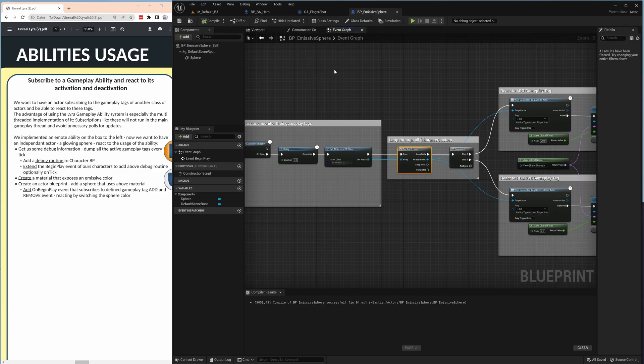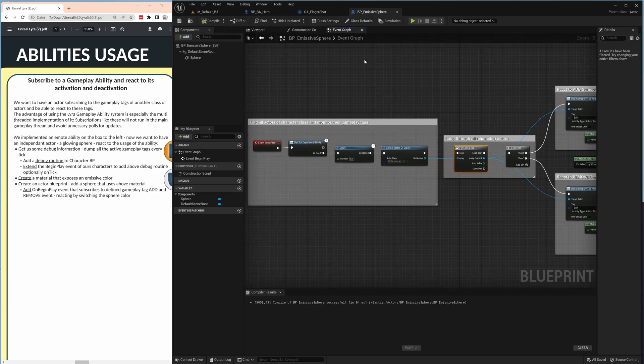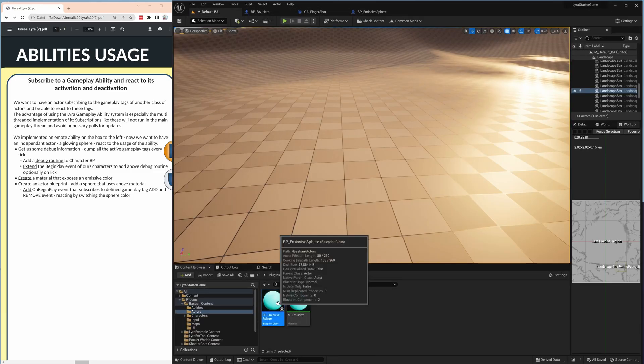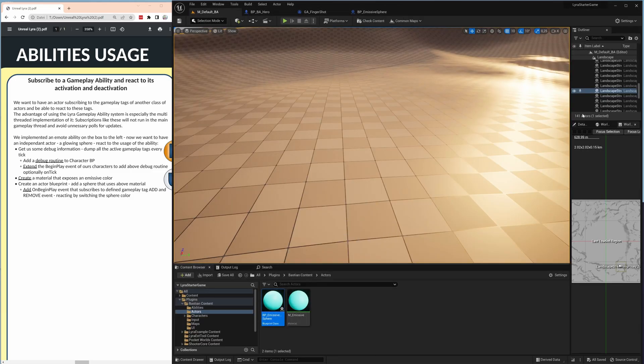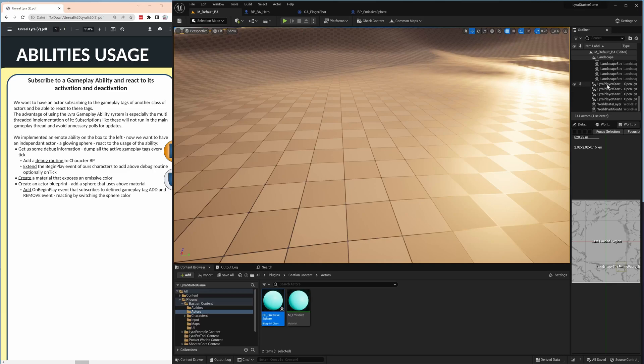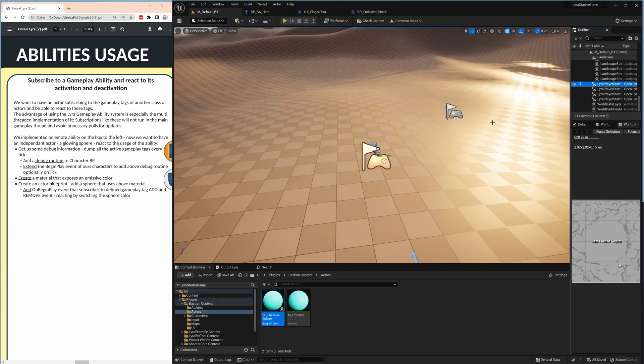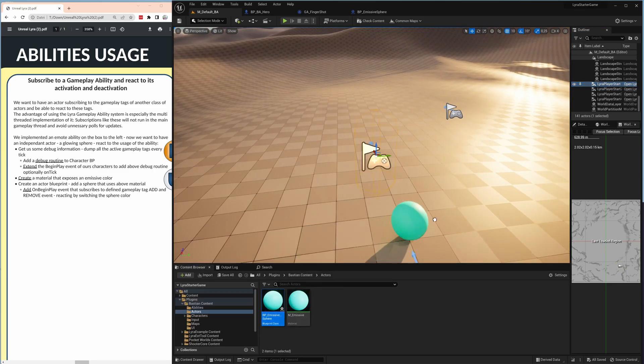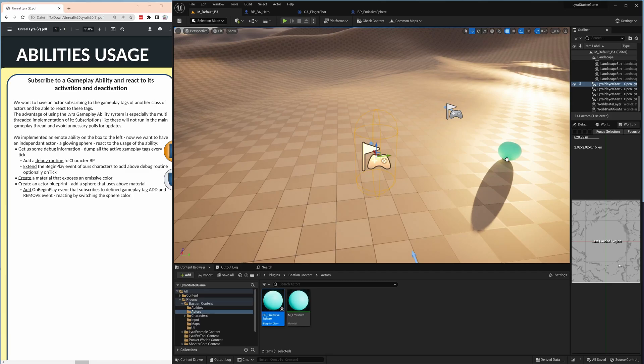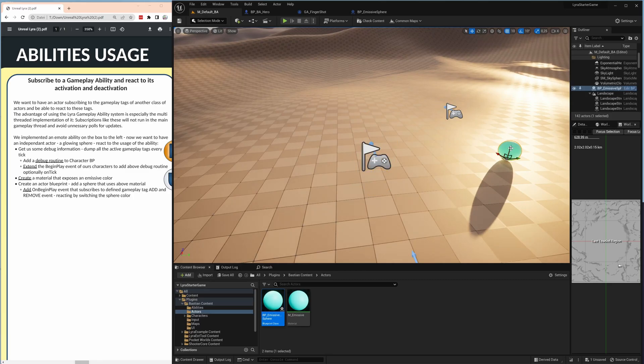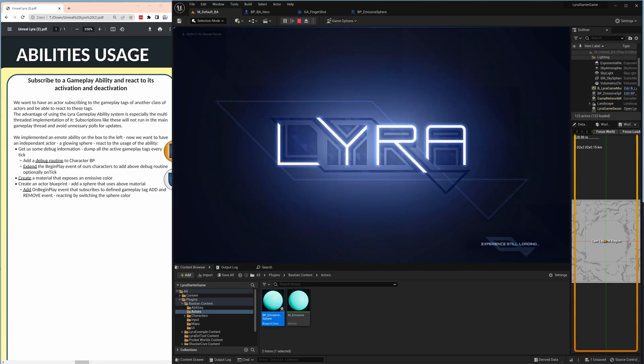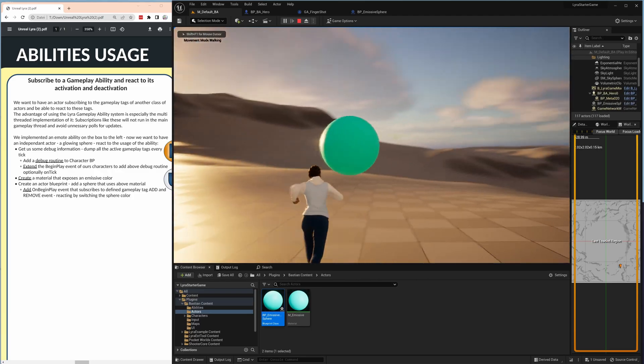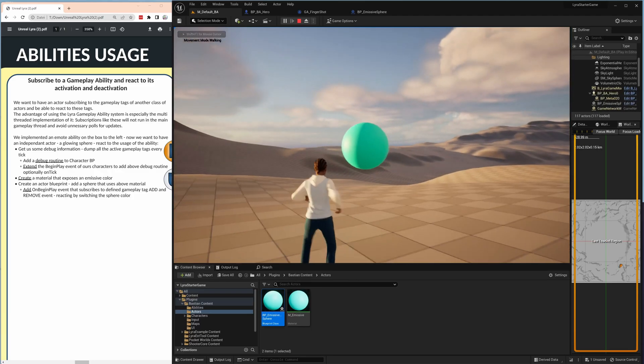Then we are ready to test that out. One thing of course we need our sphere in the scene, we don't have that. So just drop one of them near one of your player starts and a bit higher and let's run it.